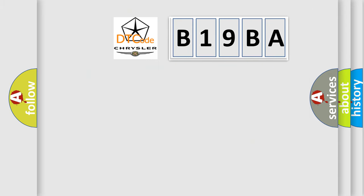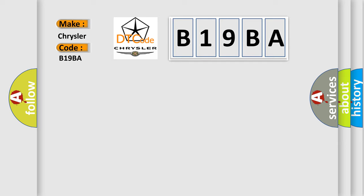So, what does the diagnostic trouble code B19BA interpret specifically for Chrysler car manufacturers? The basic definition is data circuit malfunction.